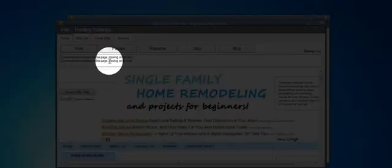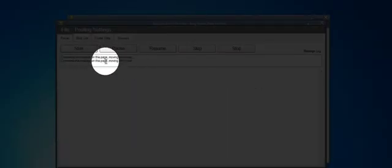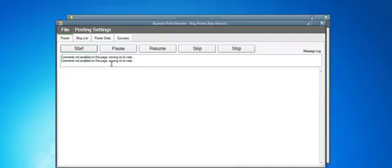This right here is the error message log. It's telling you what the software is doing. That's how you do it—you let the software go through the entire process.